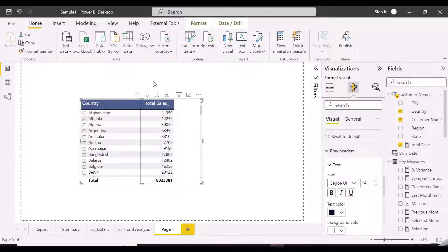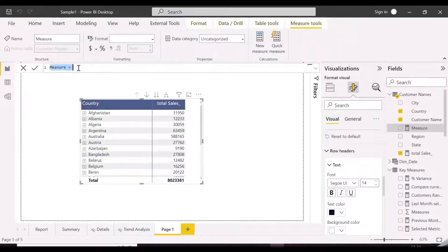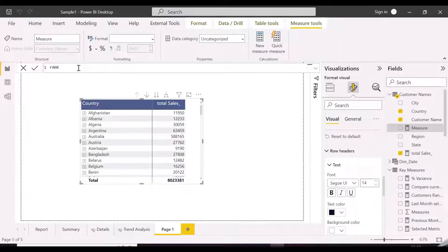Let's now create the measure which will calculate the rank of the customers inside countries based on their total sales.